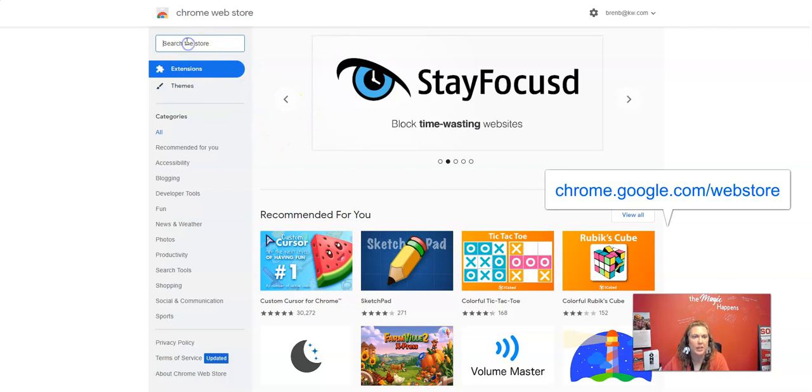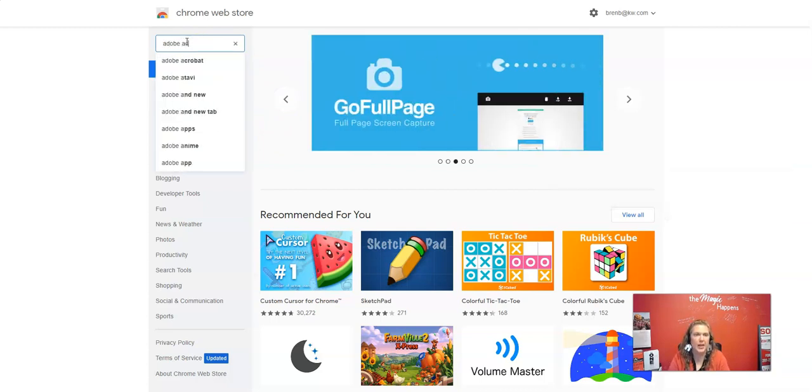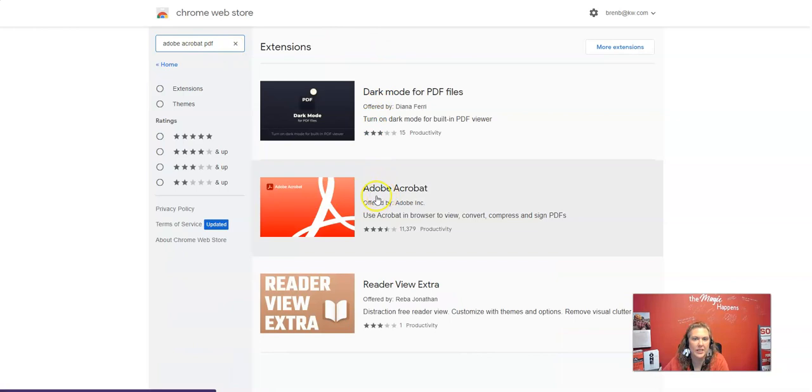We're going to click up here and search the store and I'm going to search Adobe Acrobat PDF. And what this is right here, it's the second one.